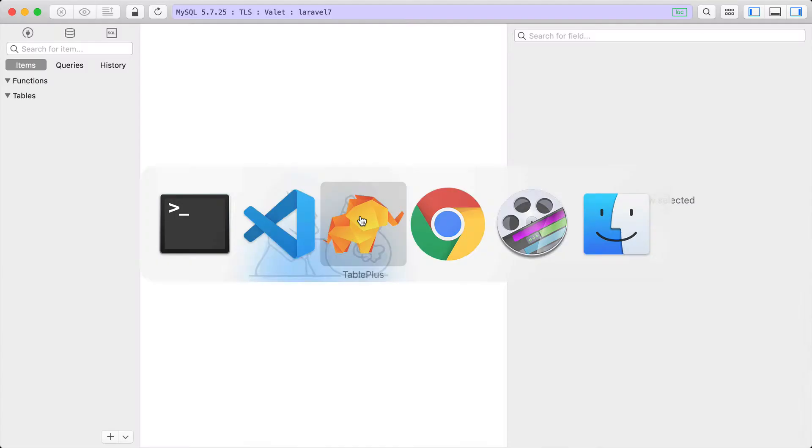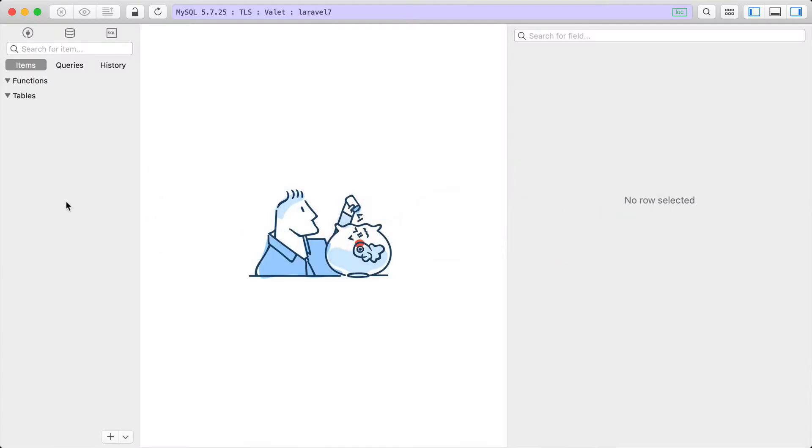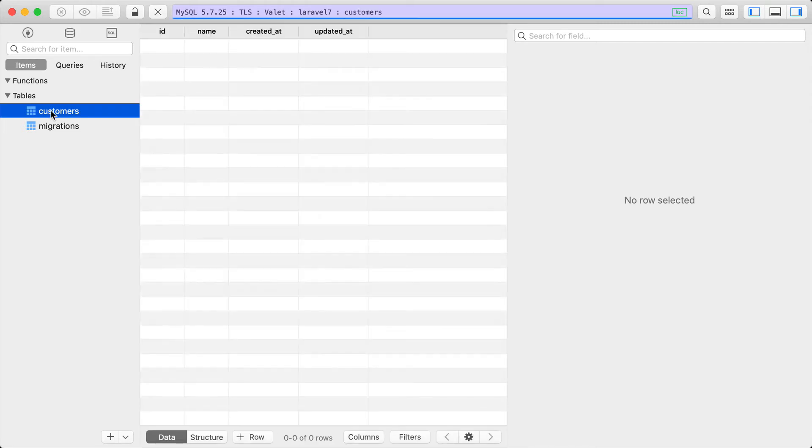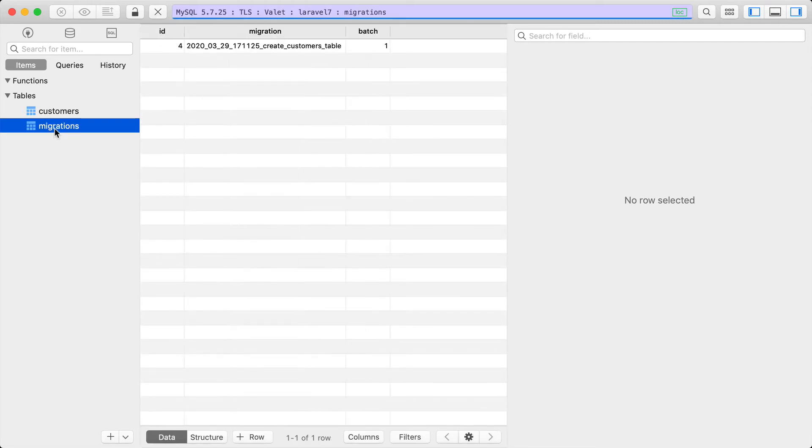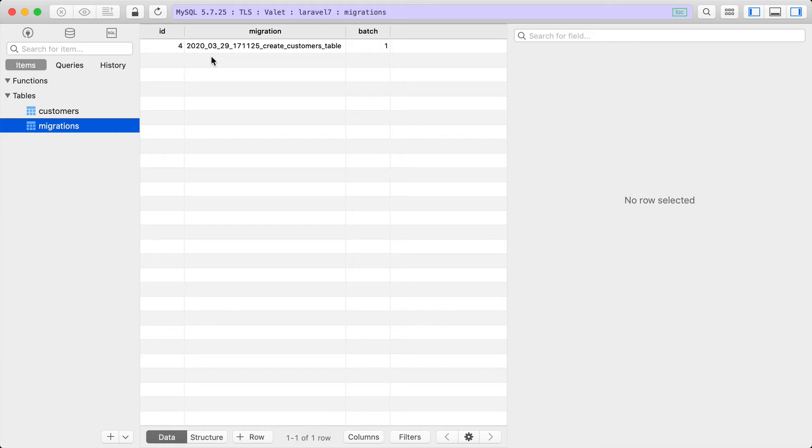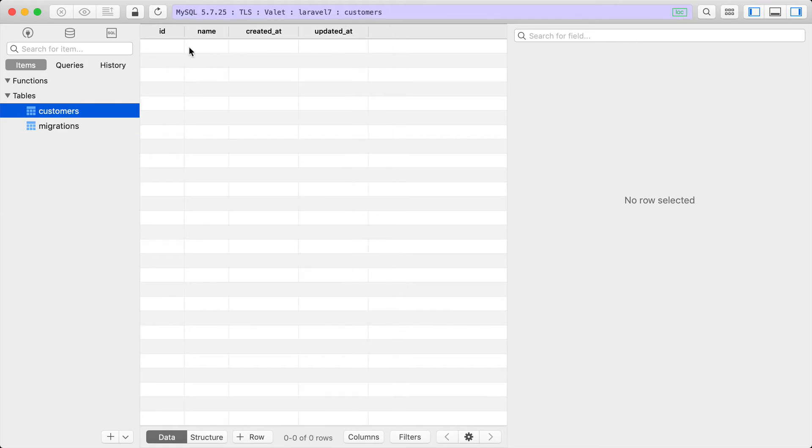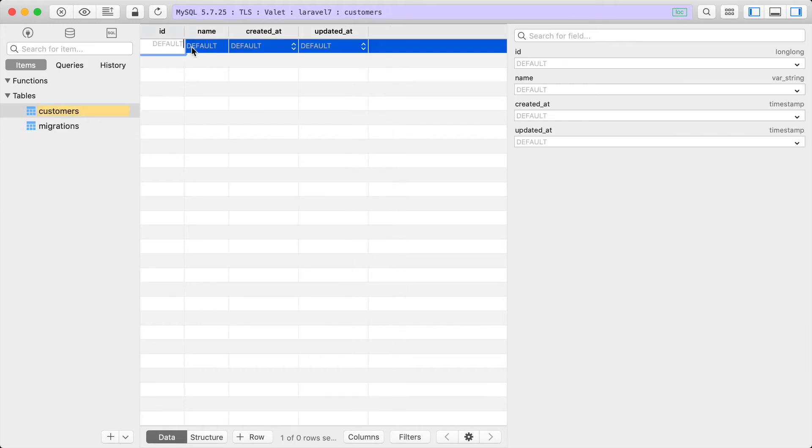Now let's jump over to our database and reload. You'll see we have two new tables: a customers table with the ID and name, and a migrations table that keeps track of which files have been migrated or not yet been migrated. Now we can go back and add our customers again. We can add Tony, John, and a third one, Mike.